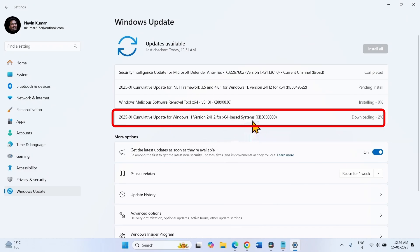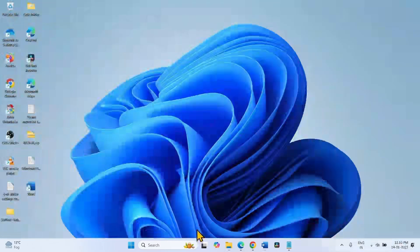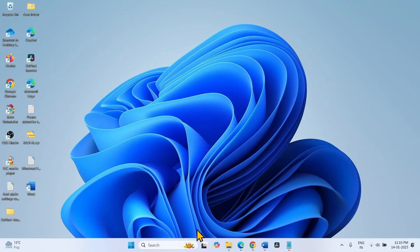How to fix update KB505-0009 fail to install in Windows 11. Hello friends, follow the steps to fix the issue.